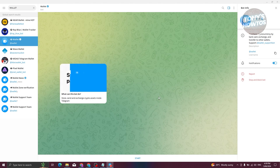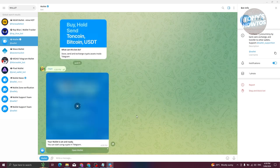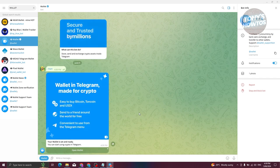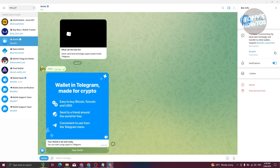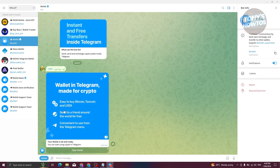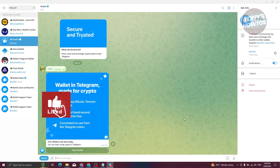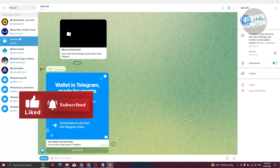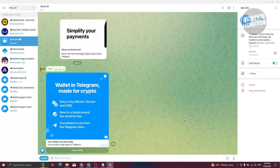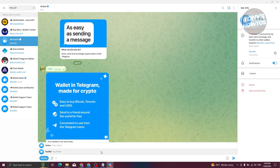Now we need to start using the actual bot. At the very bottom you should see the Start button — go ahead and click on it. This will initiate your wallet. If you don't see the Start button, make sure to enter '/start'. There are also a few commands you can access here in the Telegram wallet app.